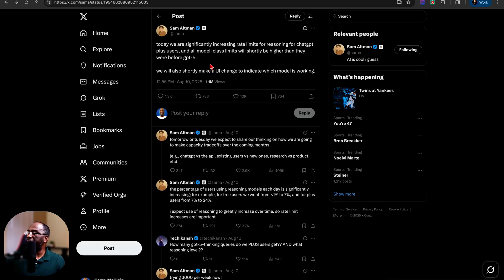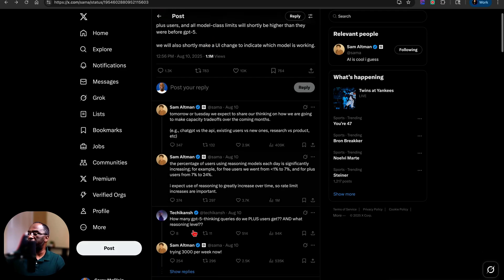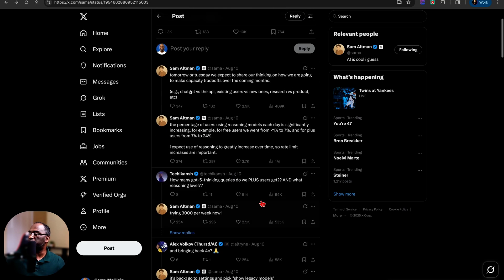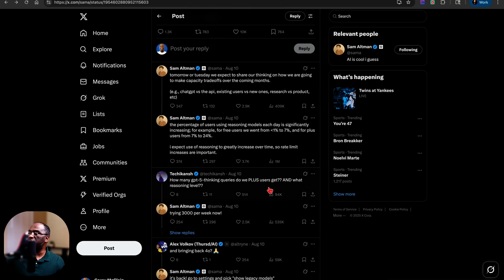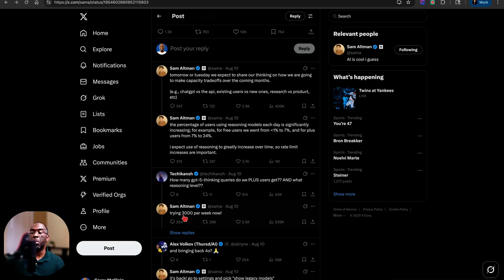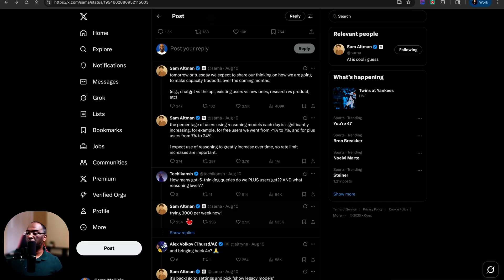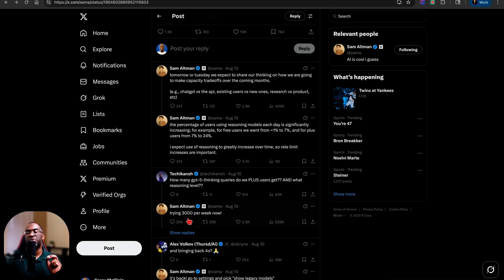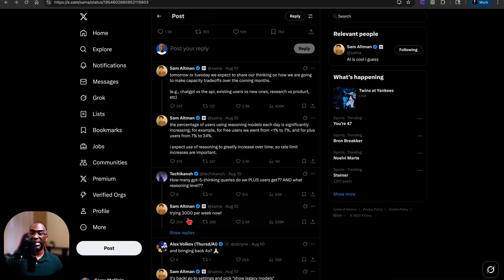But someone actually commented on this tweet and asked him, well, what are you talking about? How many GPT-5 queries do we plus users get and what reasoning level? And Sam Altman replied, trying 3,000 per week now. I'm not so certain that that's not a typo because currently you get 200 ChatGPT-5 thinking queries.